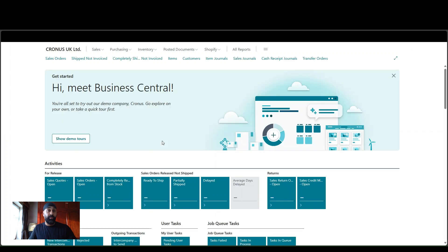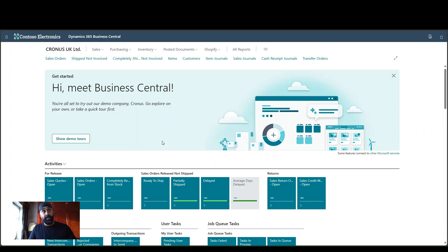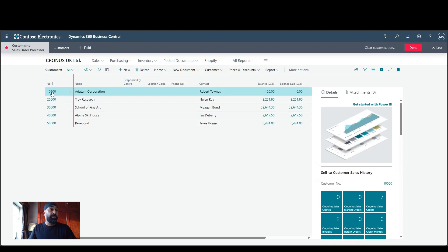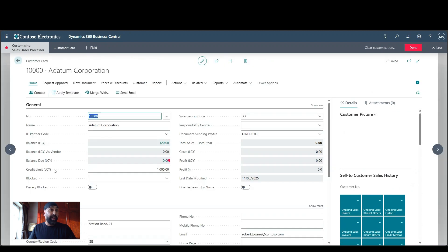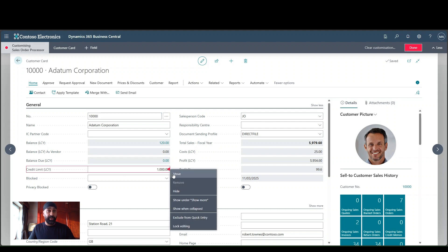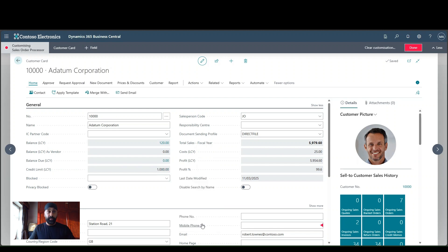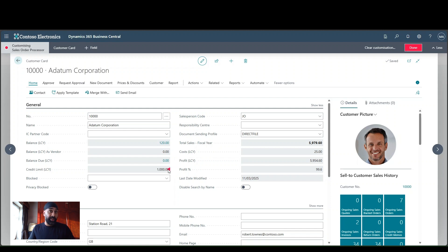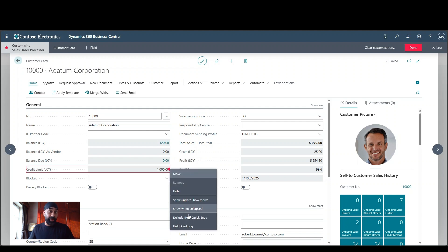So I won't go through in great detail what this does because we have another video for that one. But what I will do is jump into my customers list here. And I'm going to go into my customer card. And over here, I'm going to go to credit limit LCY. And I'm going to say lock editing here. And you can see now that is grayed out. So that's obviously within the customization mode. But that is now grayed out. And that is literally it. So I found my credit limit LCY field, the one that I wanted to lock down editing on. And I just click the red triangle and I can say lock or unlock editing on there.